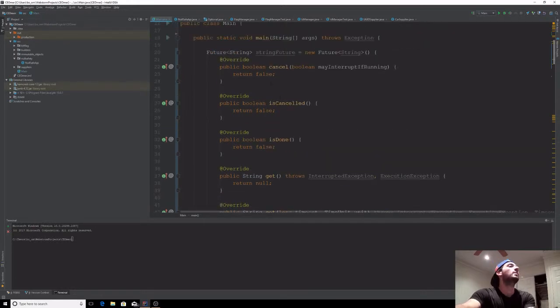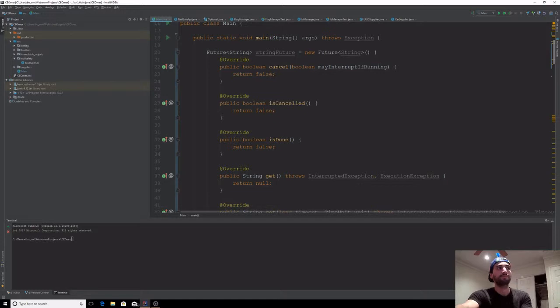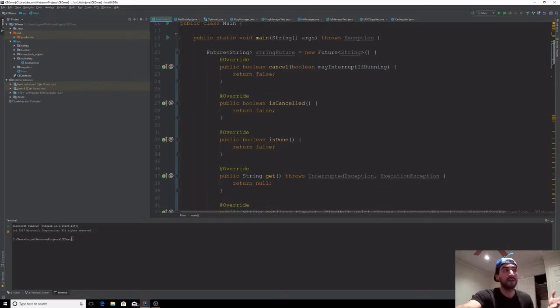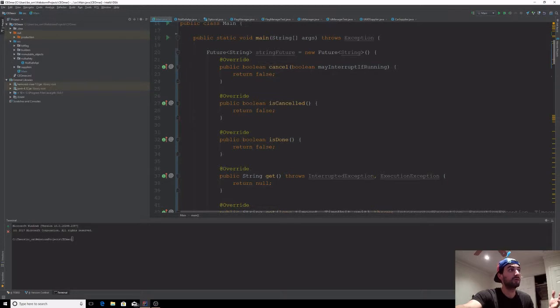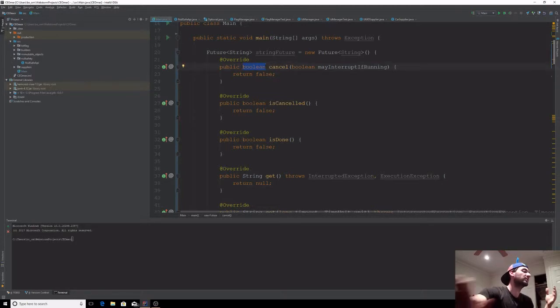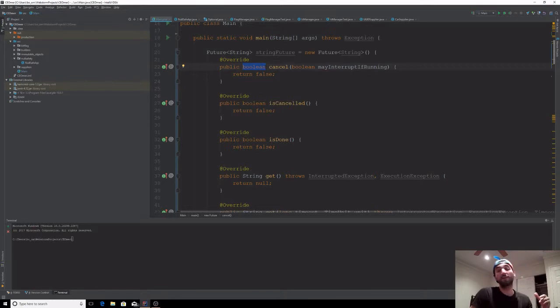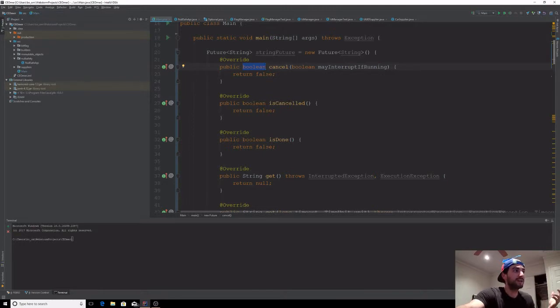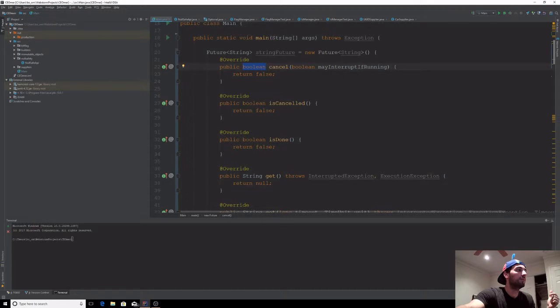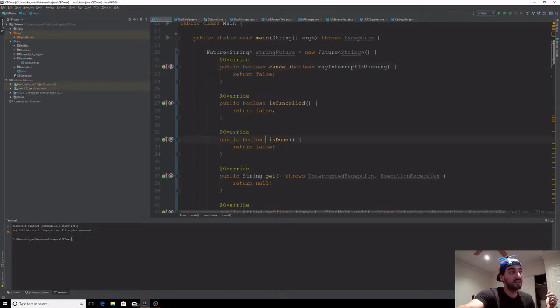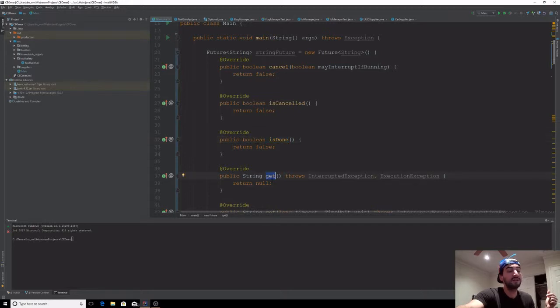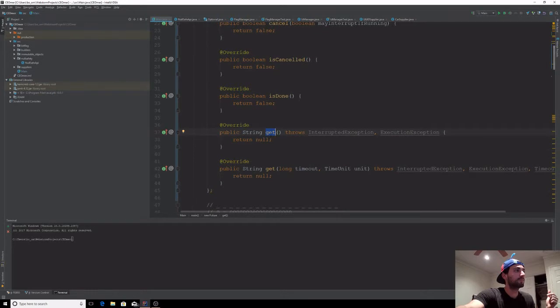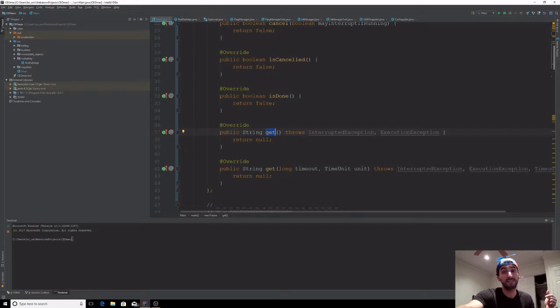So how does it work? Let's go through each method. Cancel: this allows you to cancel the running task that will generate the value of your Future, and it returns a boolean as feedback on whether the cancellation was successful or not. isDone: whether the task is done. If the task is indeed done, we expect get to return a non-null value, but as long as isDone returns false, that means your task is still running and is not finished.